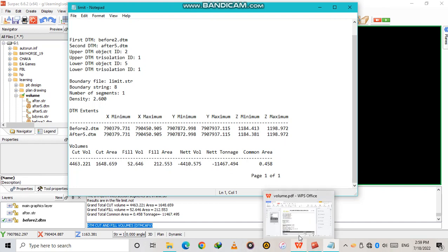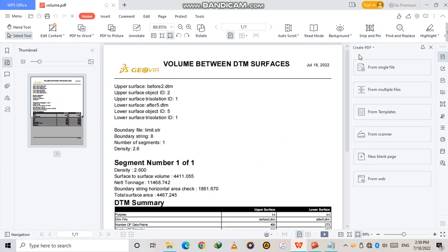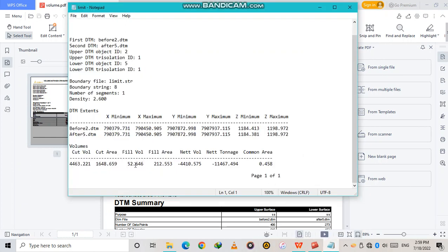Let's compare it with the first one. From the Cut and Fill we have 4464; from the Net Volume Between we have 4411.055. Checking the note, we have 4411 — the difference is in the range, which is acceptable. Thanks guys for watching. I hope you enjoyed that — make sure to like and subscribe to my videos and channel. Thank you very much guys.